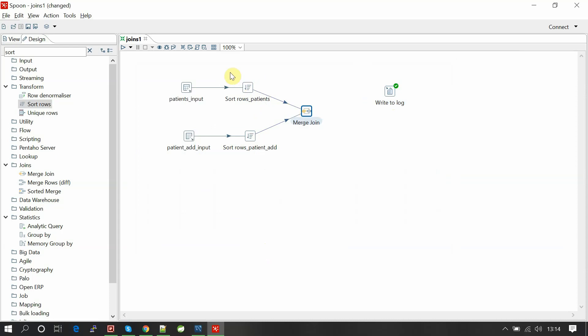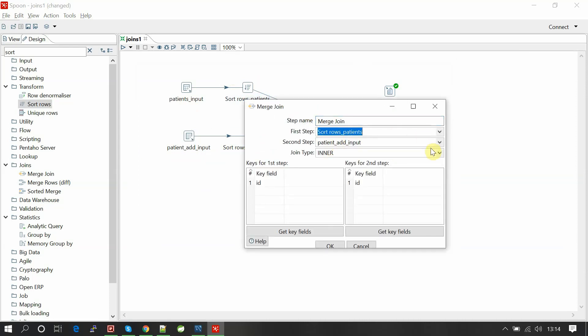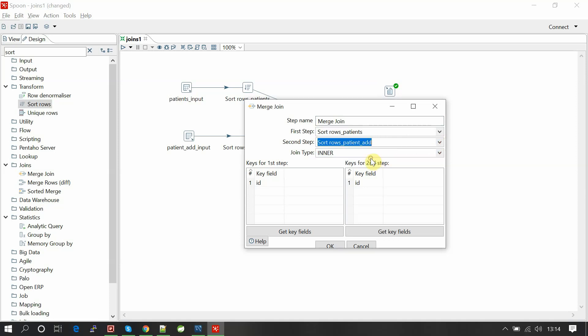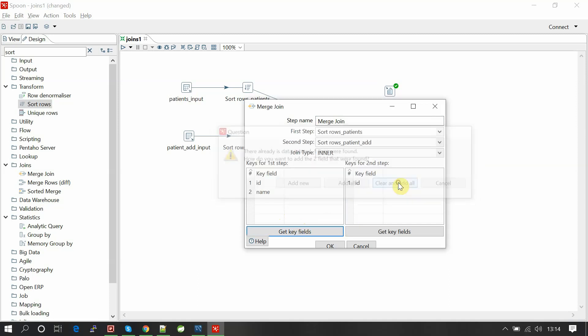Now the input component has changed from patient input and patient address input to sort rows patients and sort rows patient ID, so we need to change this. Sort rows patients join with sort rows patient address, inner join based on this ID. Still you can get field here, clear and add again.